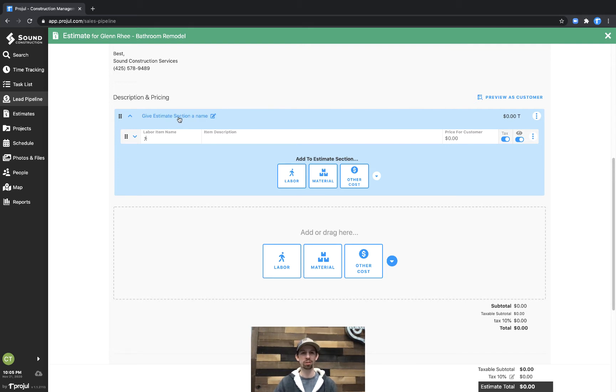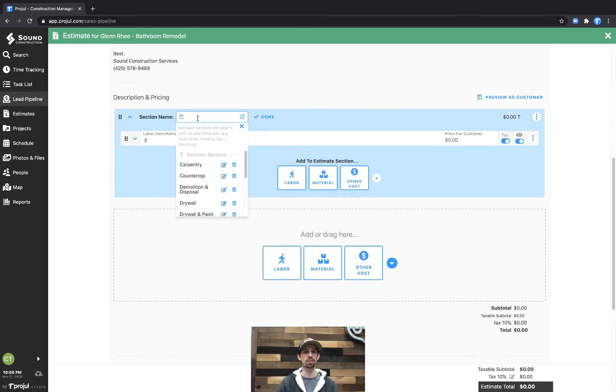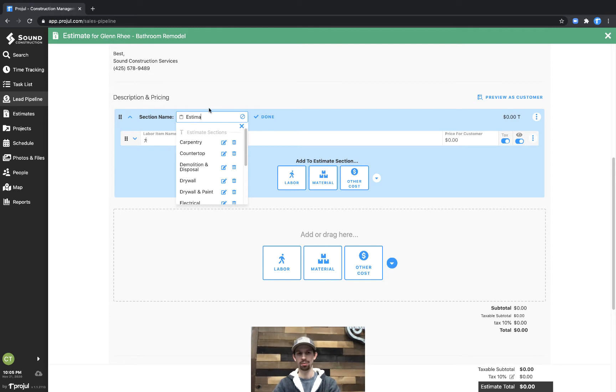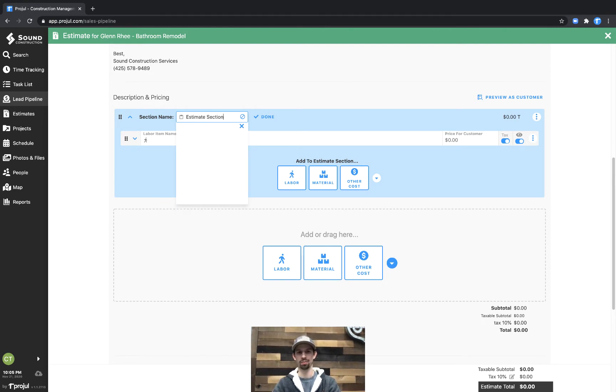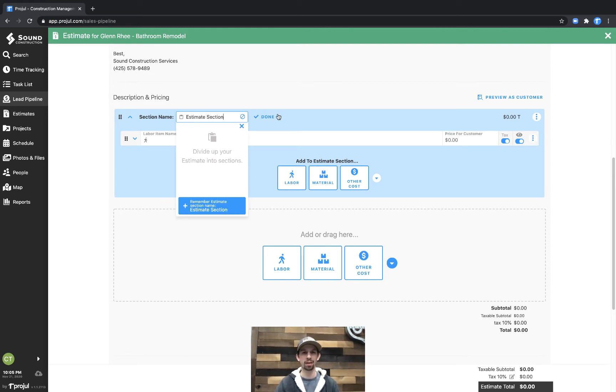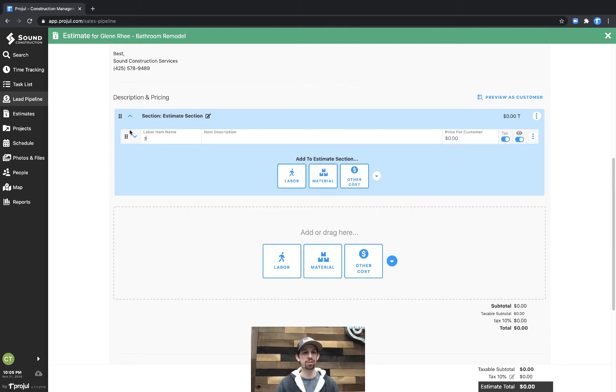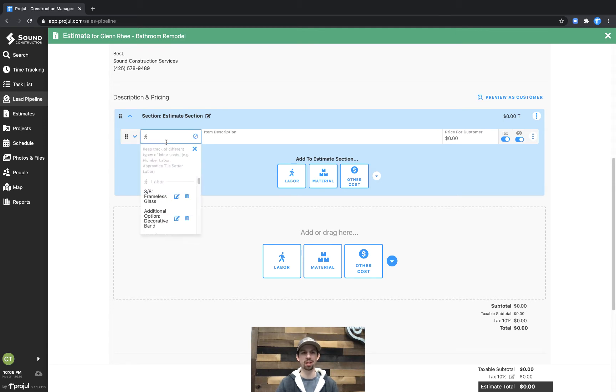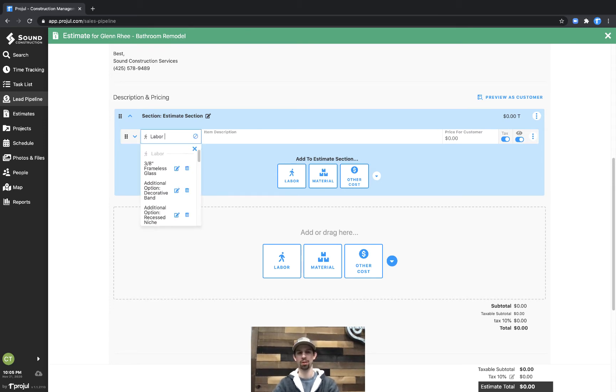So where it says give the estimate section a name, we're going to type in estimate section, and then for this labor cost line that we added, we'll type in labor name.